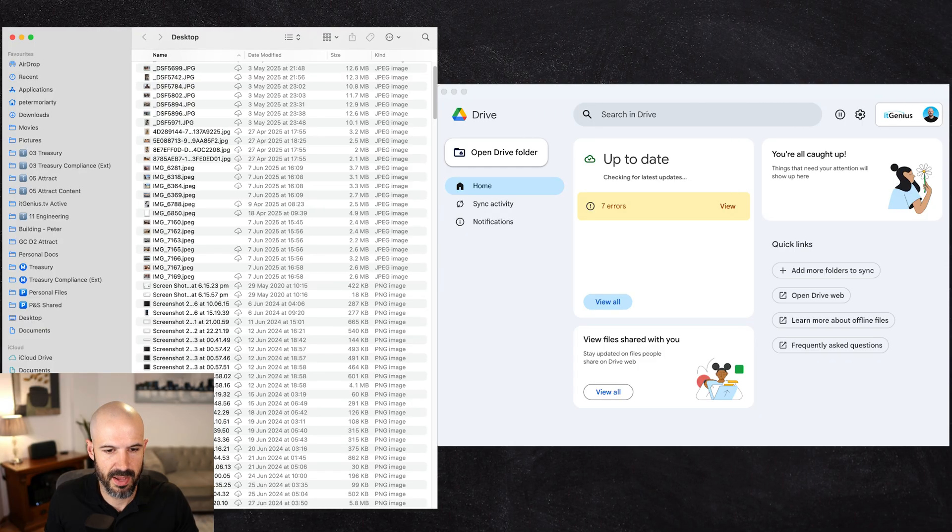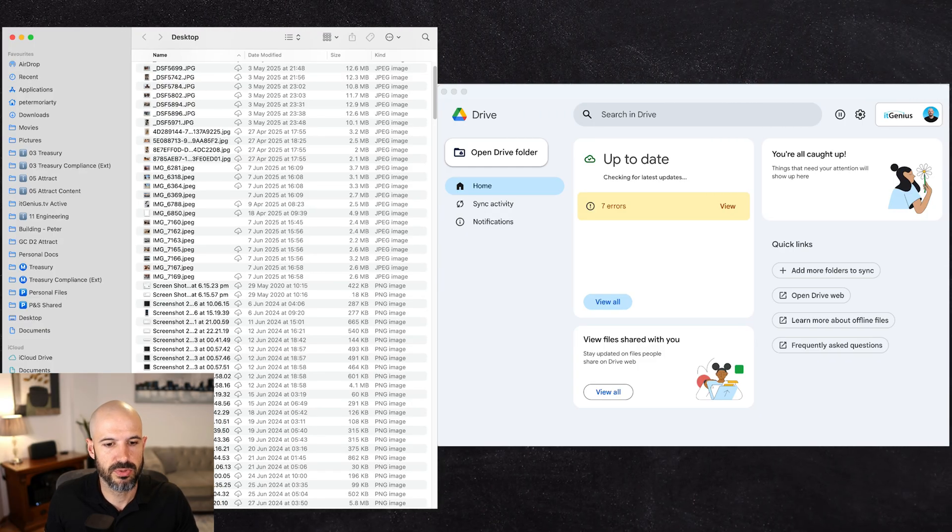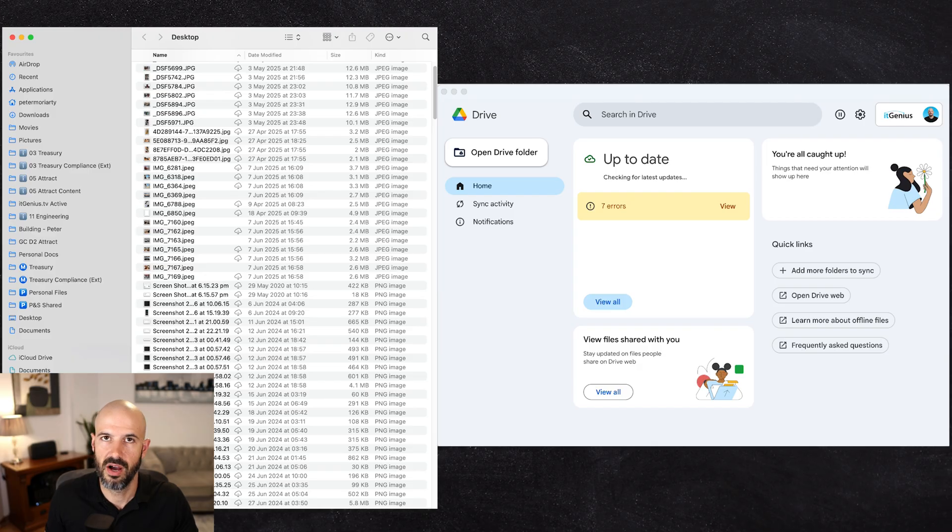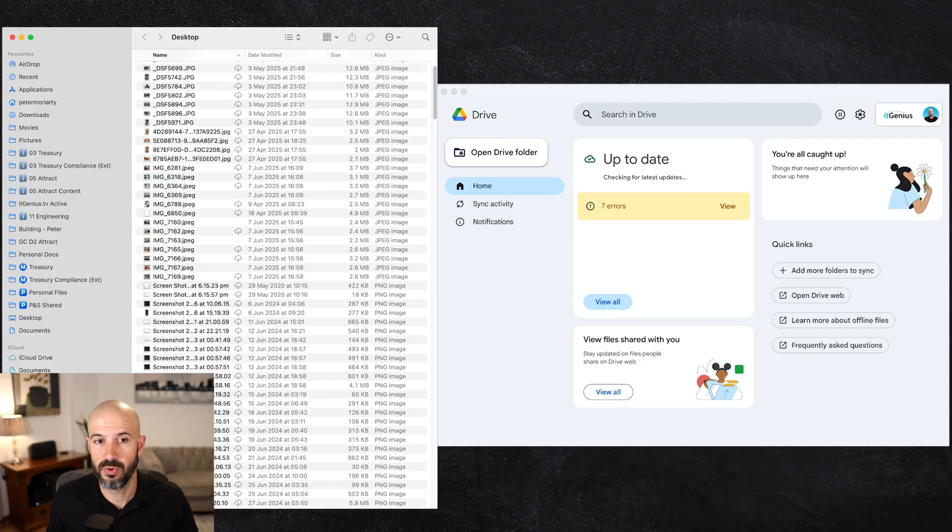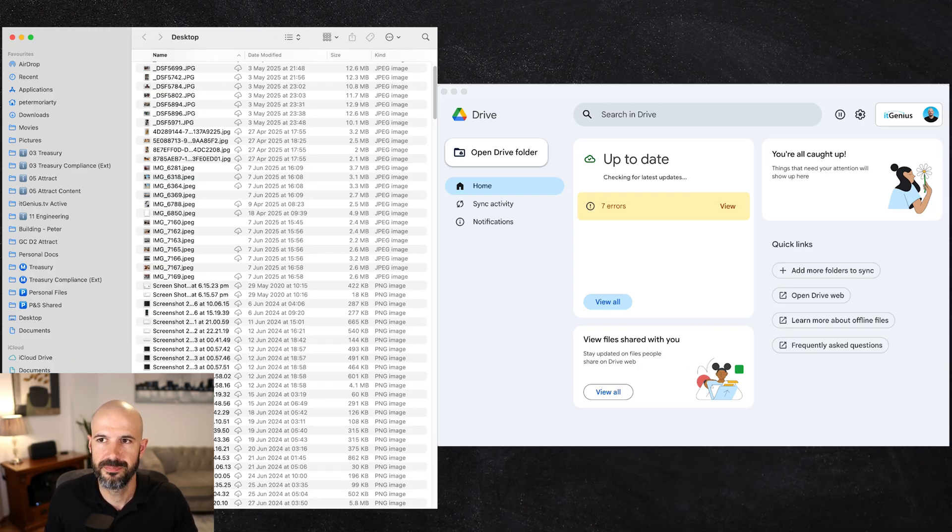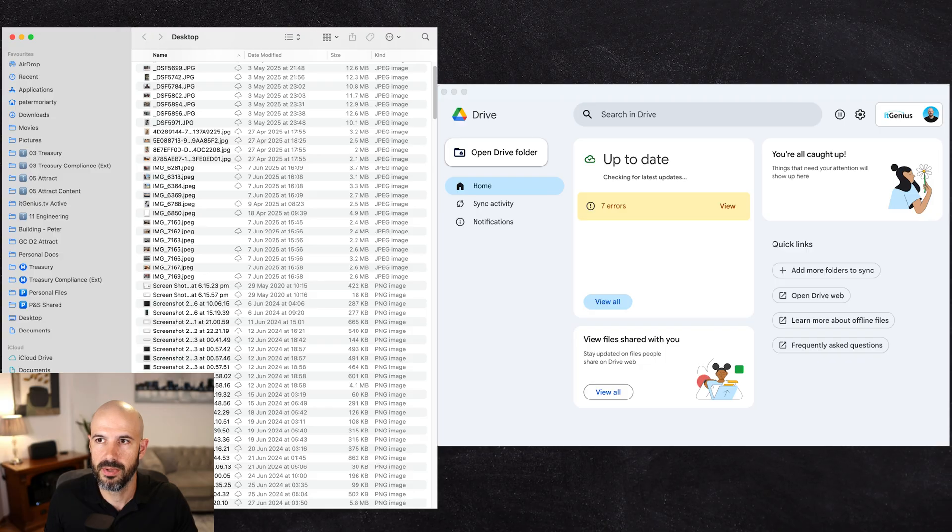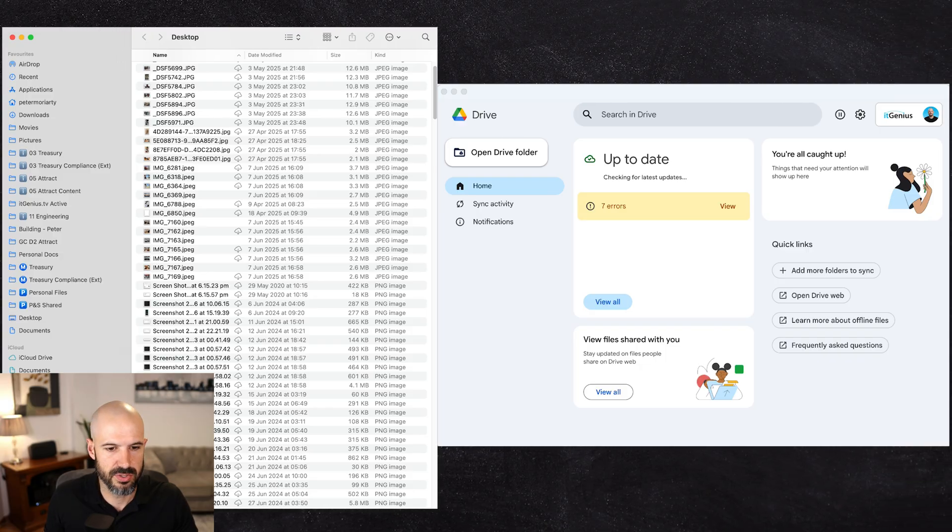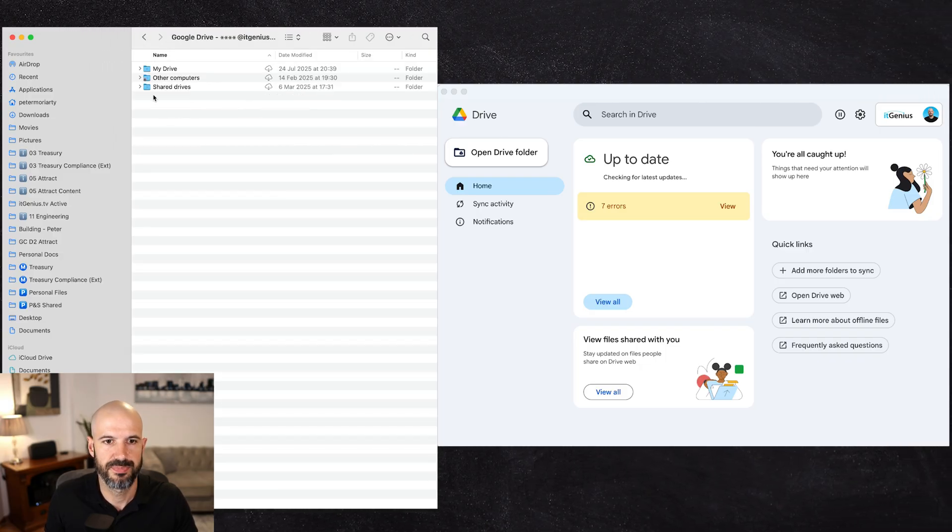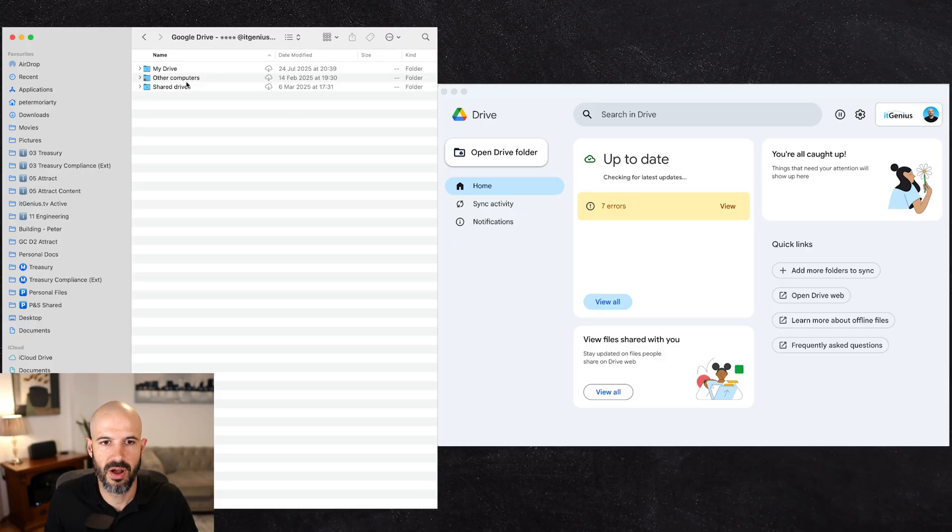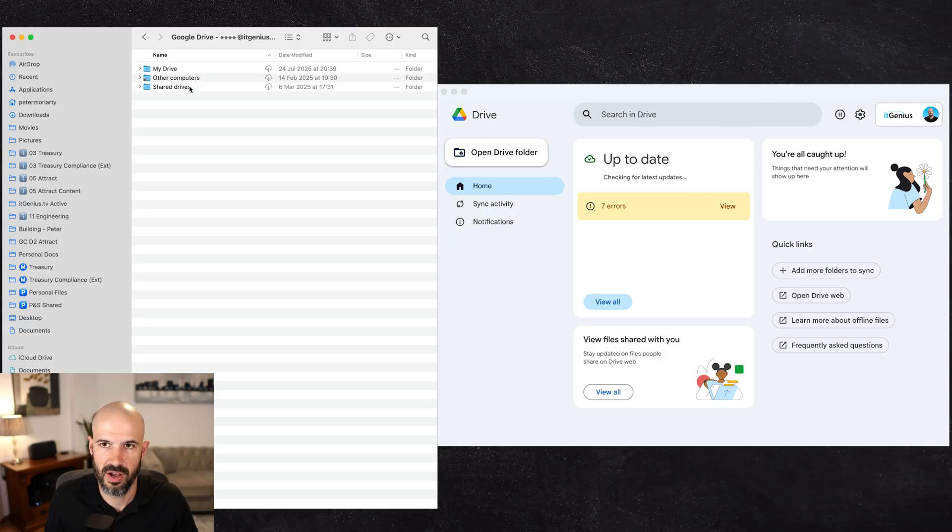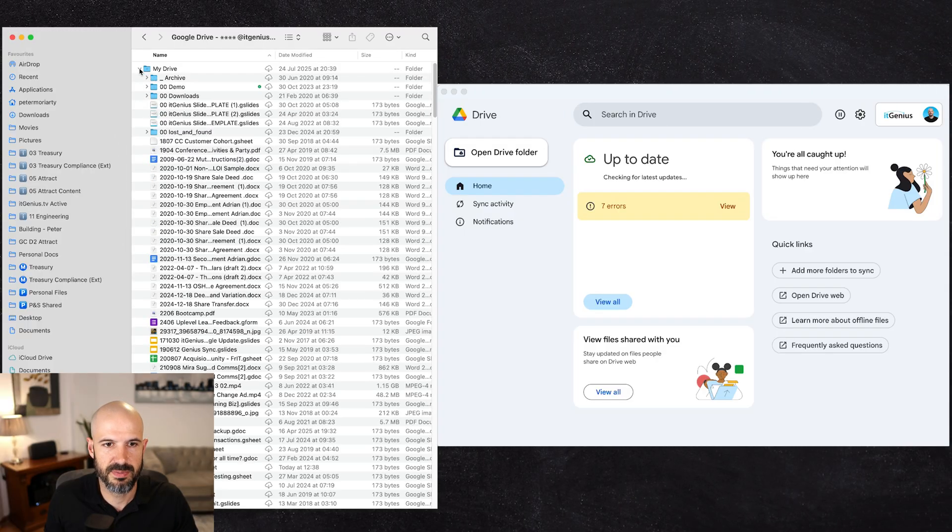On the left hand side in my Finder window here, I'm going to expand that a little bit. You'll see I've got multiple Google Workspace accounts synchronized to my computer. This would also work for a Gmail account as well. And from here what I'm going to do is I'm going to go into one of these. I'll go into my business one here. And you'll see immediately I've got not only My Drive but I also have Shared Drives as well.